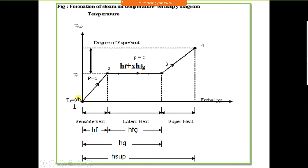We will not discuss the solid state, that is ice, here. We have to discuss only the vapour state — therefore, the conversion of water into vapour will be discussed in detail in this chapter.